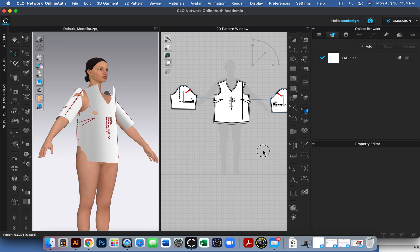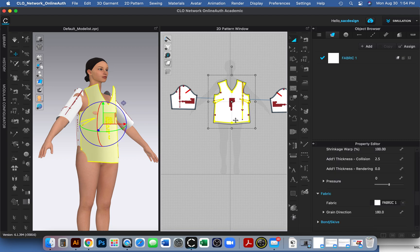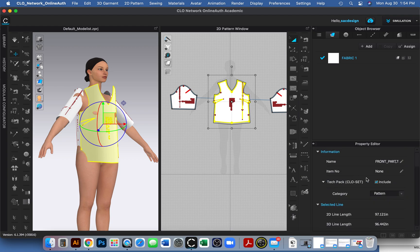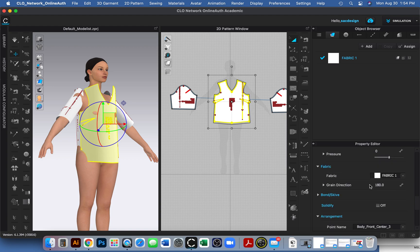To get started, before I delete annotations, I just want to make sure that the grain line is actually set properly. To do so, you can select one of your pattern pieces — I'll start with the front one here. If you look in your property editor, you can see here's the name — it says 'front part top.' You could change it to just 'front' or 'front bodice,' whatever you want to call it. Now let's look for our grain line.